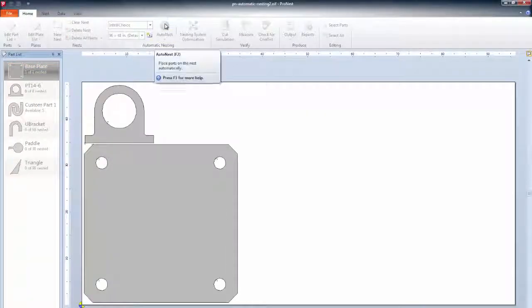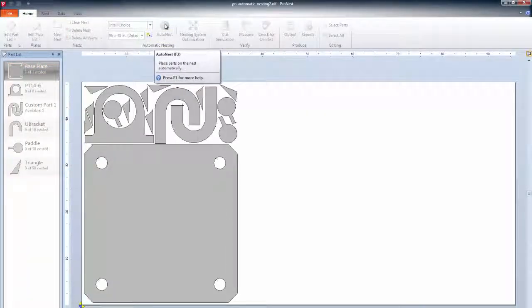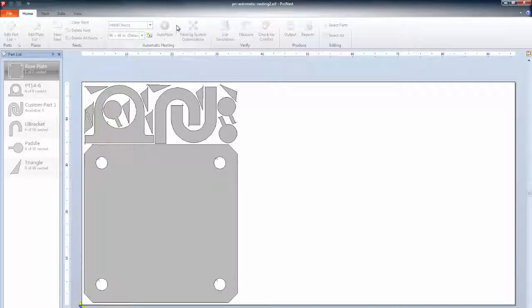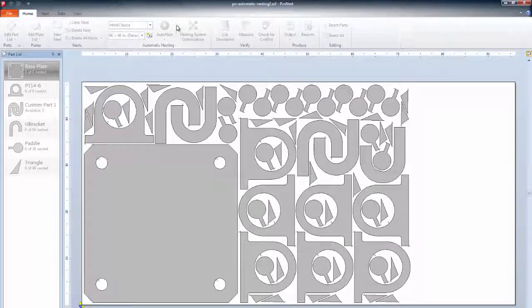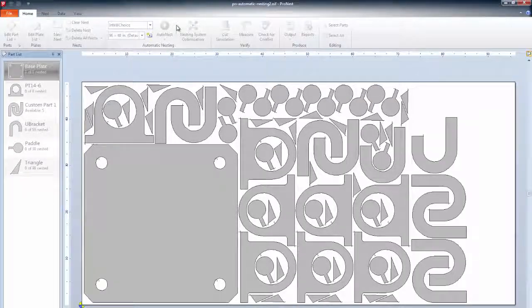Most users take advantage of automatic nesting, an optional module in ProNest LT that allows you to nest with the click of a button.